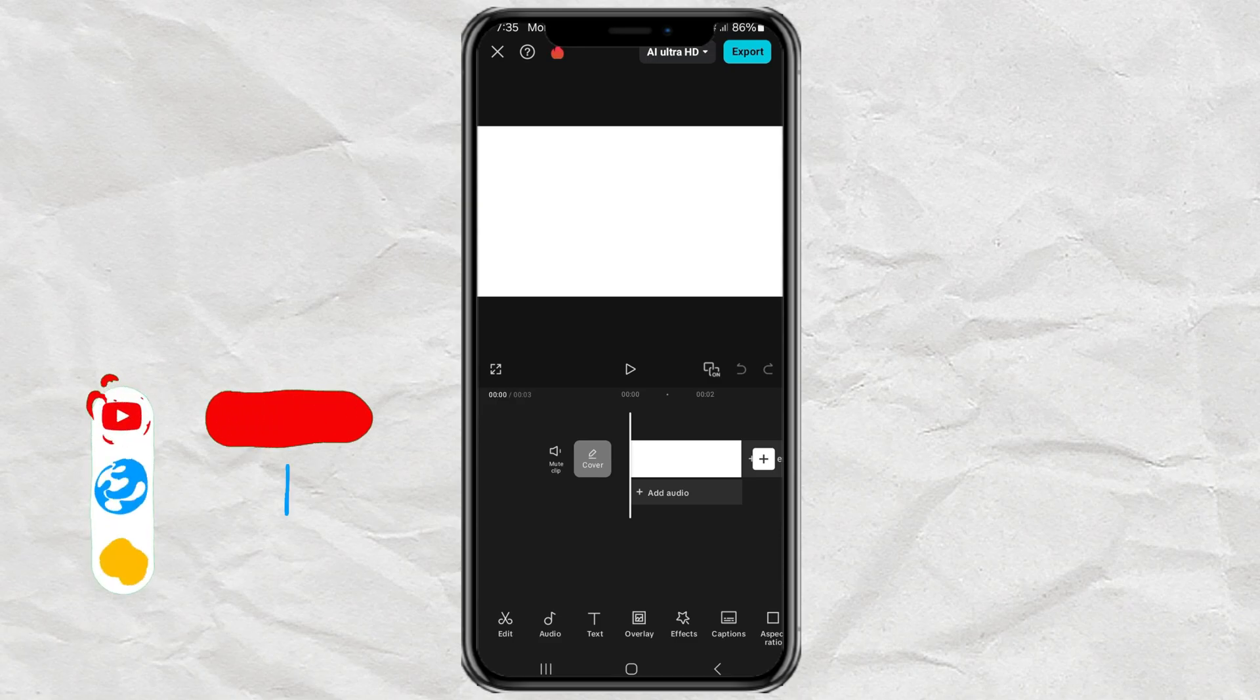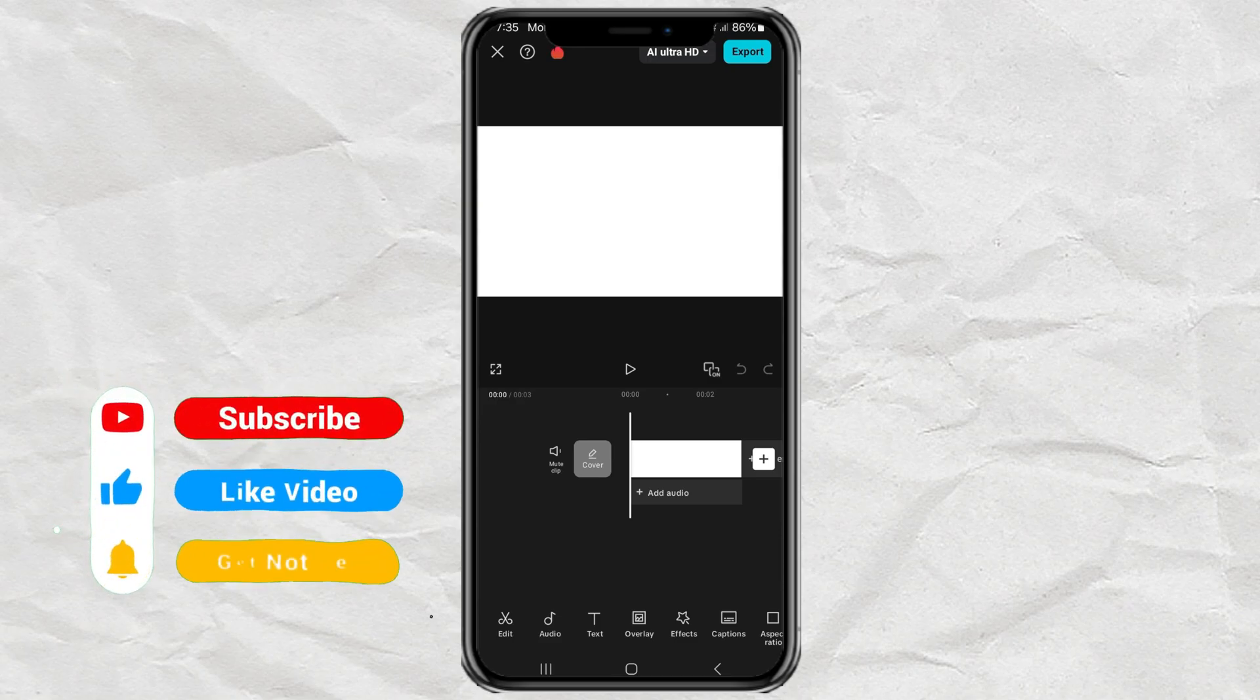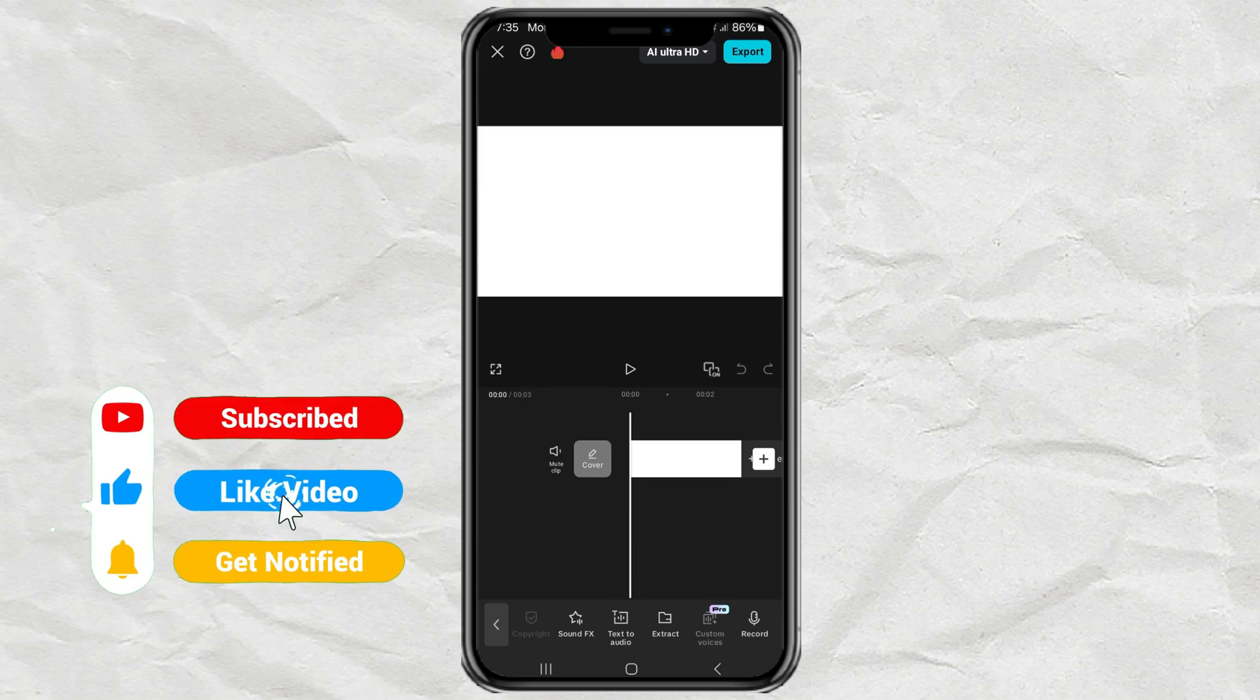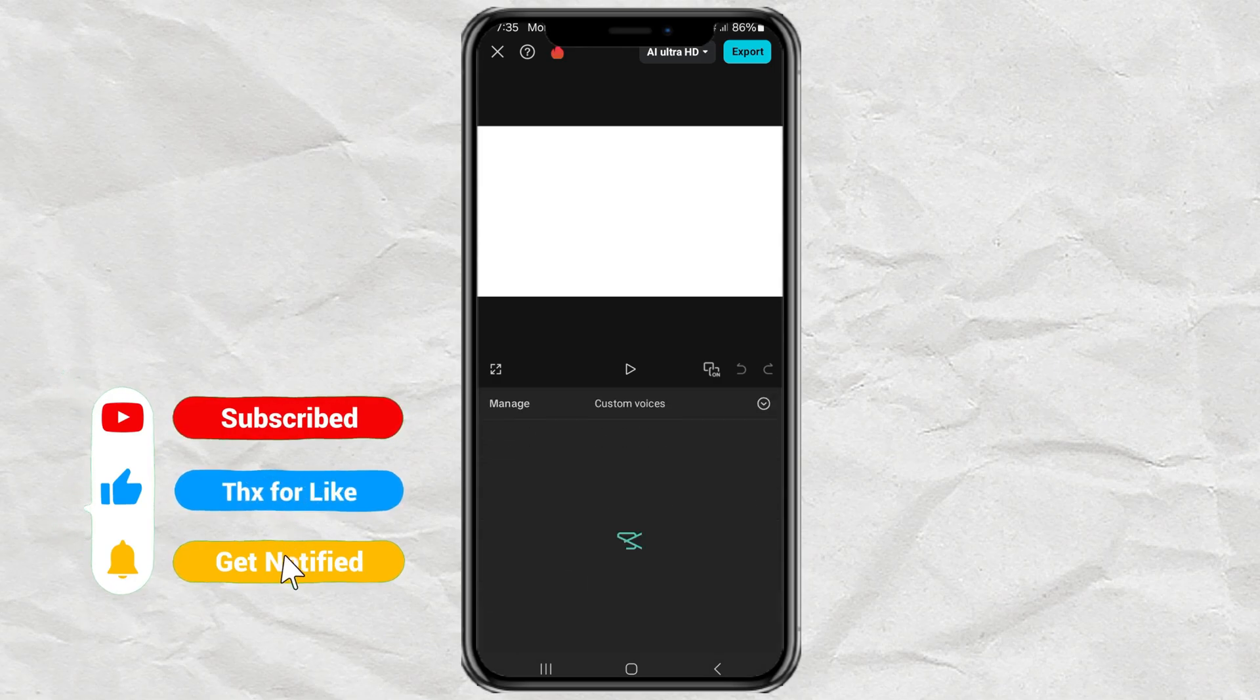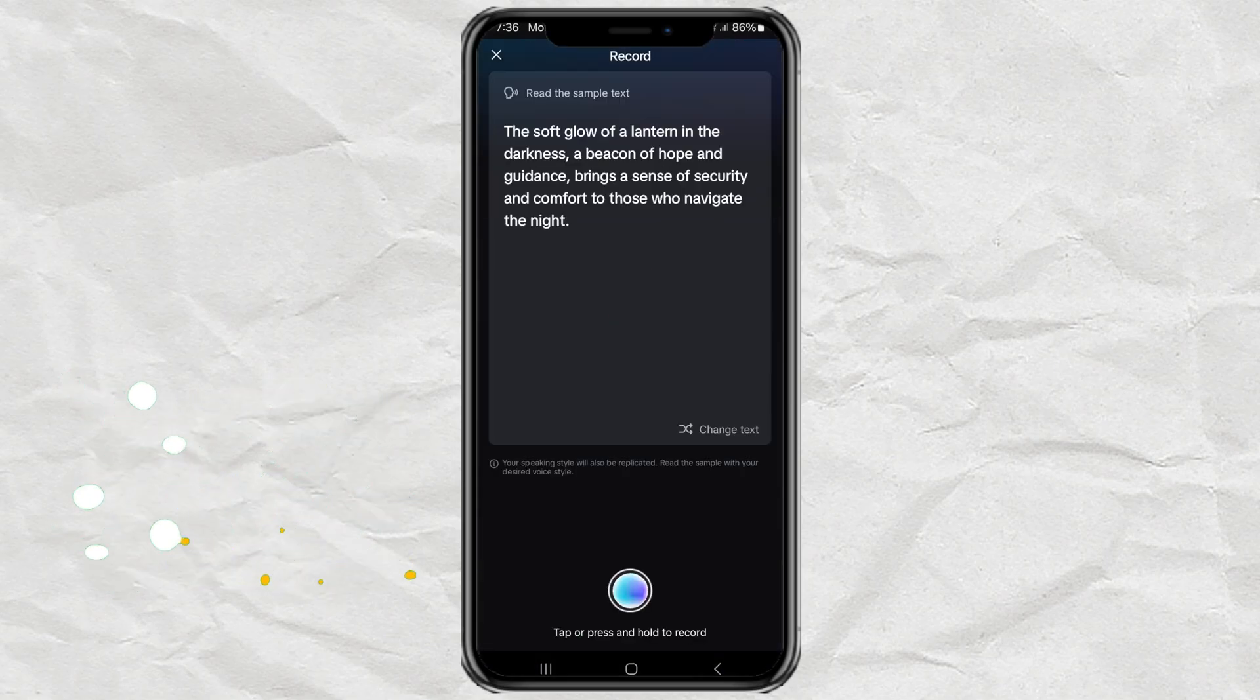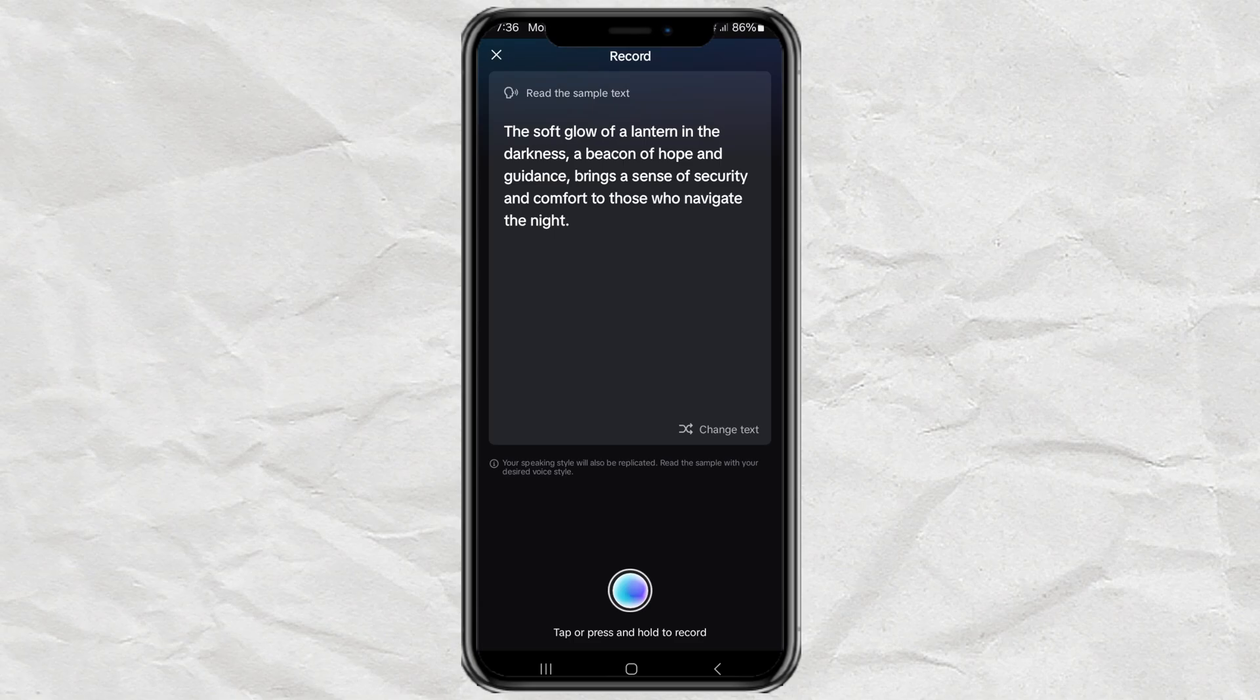We start by opening the Audio menu, select the Custom Voices feature, then tap the Create New button. Next, read the text provided while pressing and holding the Record button. You can also change the text if you want.